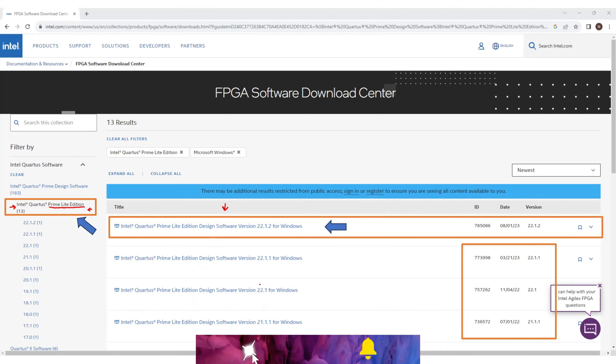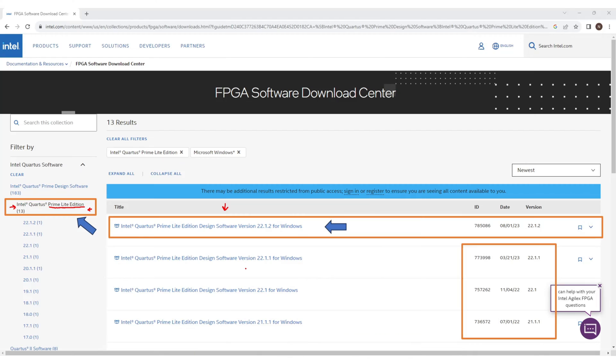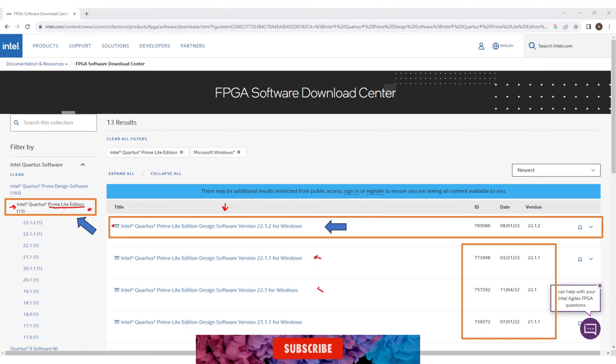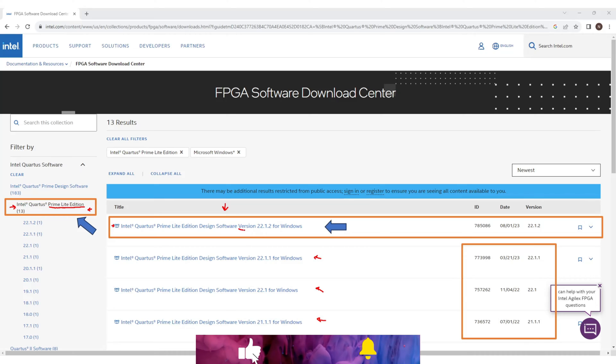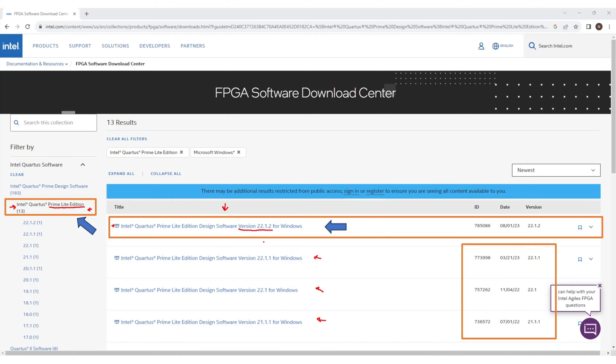Now simply select the latest version. You can choose any version or release but prefer the recent one you see at the time when you are downloading. At this moment version 22.1.2 is the recent release for Windows. So select it and click on it.